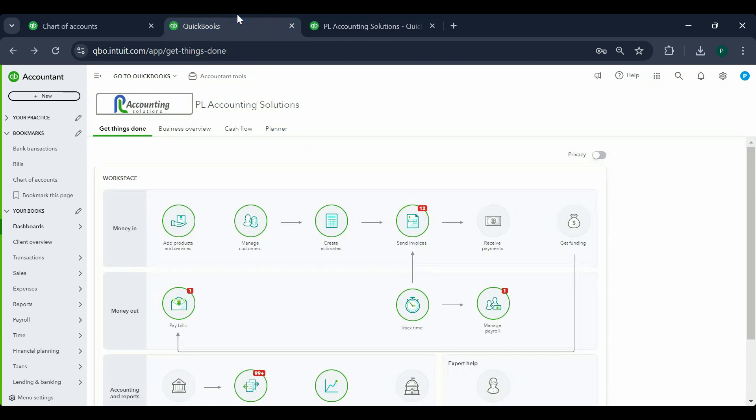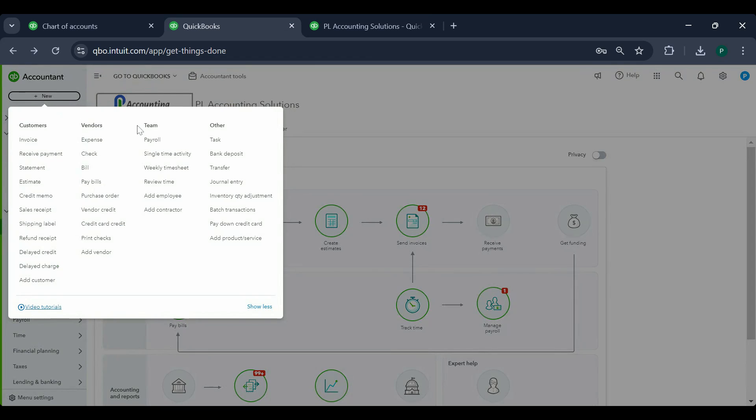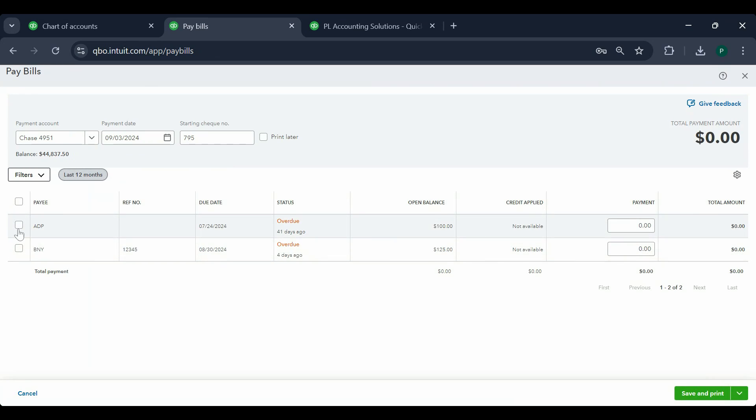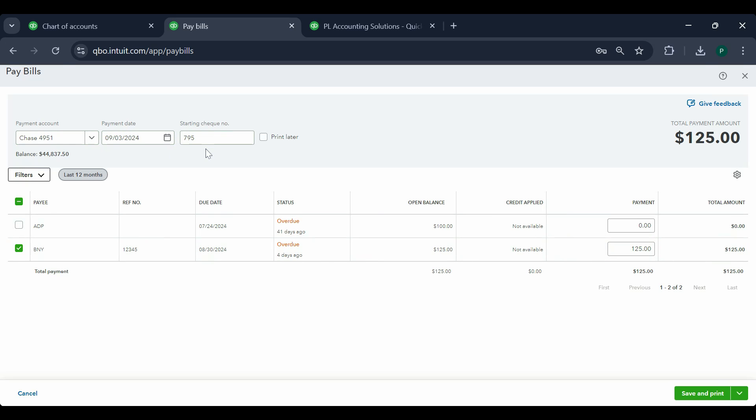Another thing we need to do is when you enter a bill, you need to make sure that you record the payment as well when you actually make a payment. Let's say we made the payment. We're going to go to New, we're going to go to Pay Bills, and we're going to record the payment for this bill. How did I pay for it? I paid it via bank. Payment date, September, that's fine. Gonna say save and close.